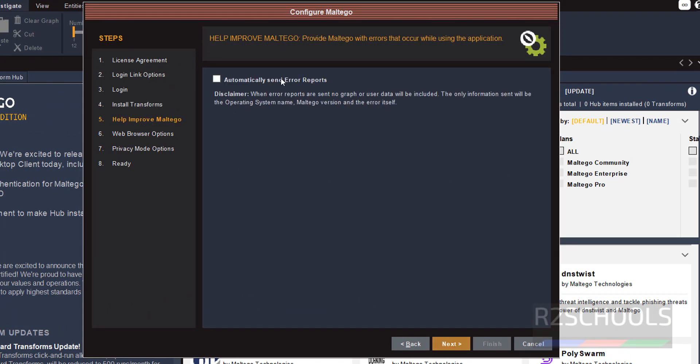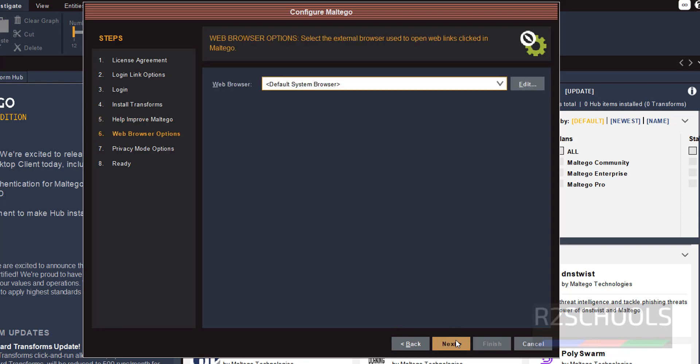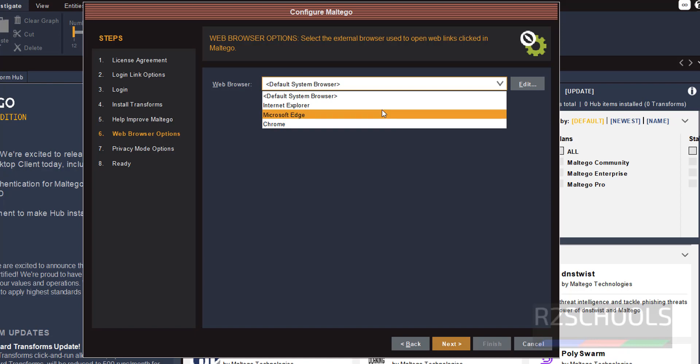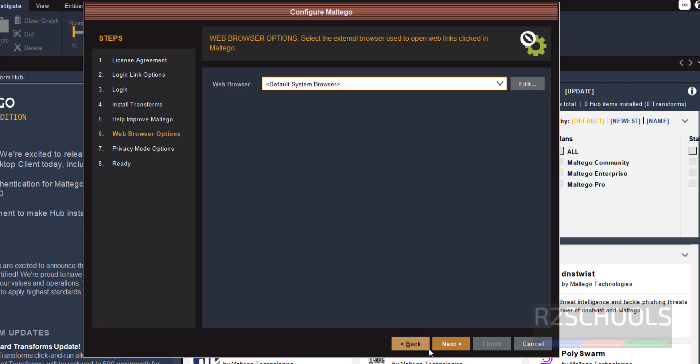If you want to select the error report, you have to select this one. Otherwise click on Next. Web Browser, Default System Browser. At present I am not going to select anything. Then click on Next.